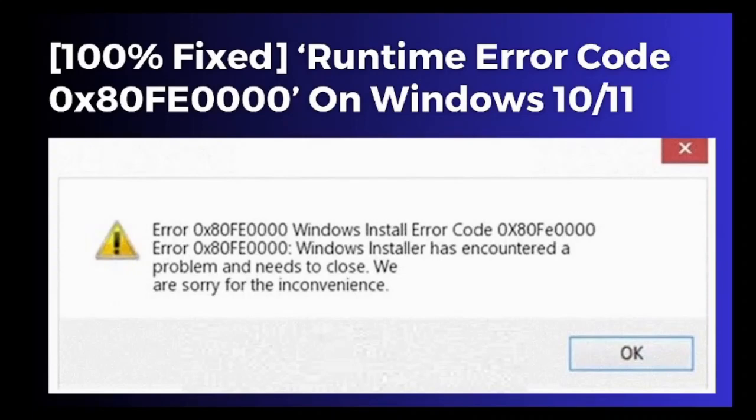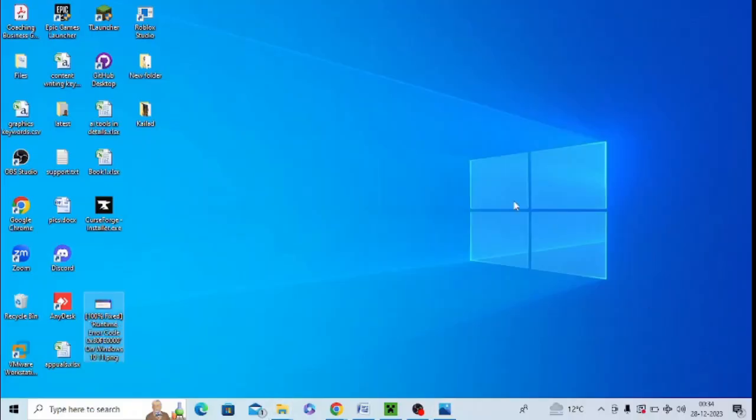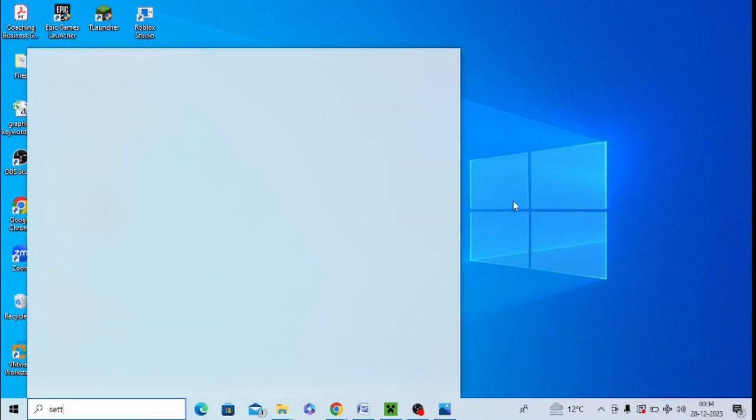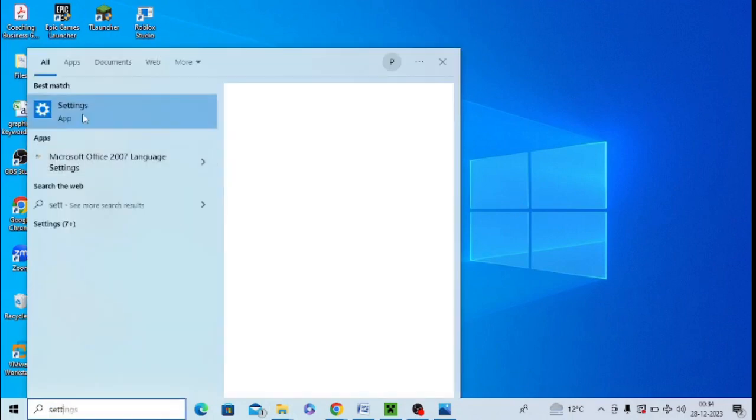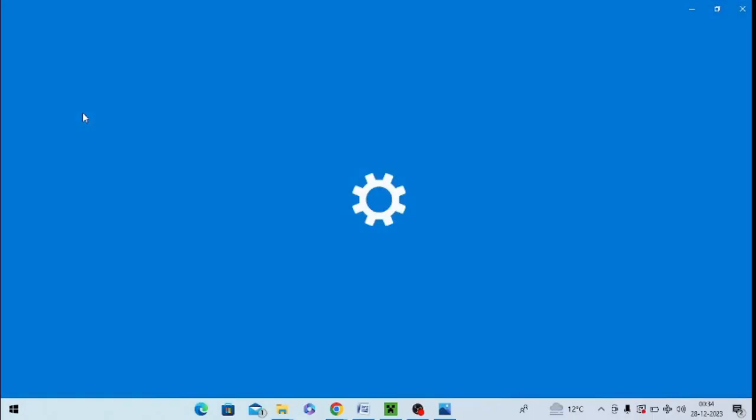Are you getting a runtime error message in your Windows 10 or 11? If yes, then watch this video till the end because I'm going to give you the best solution. First of all, you need to install all the pending Windows updates in your system. For this, search for Settings and open the Settings app.